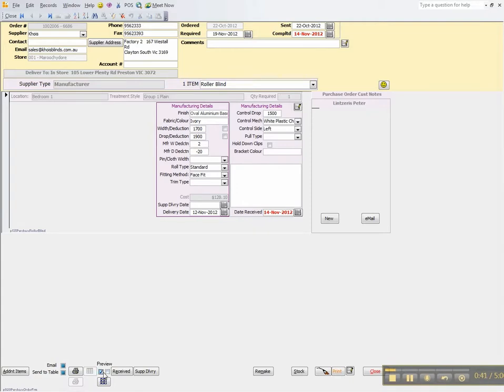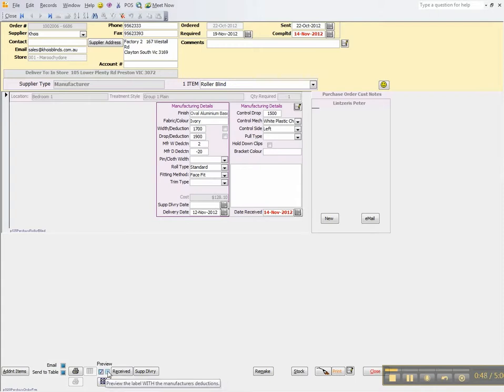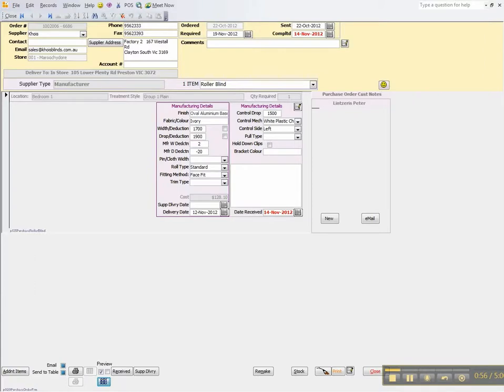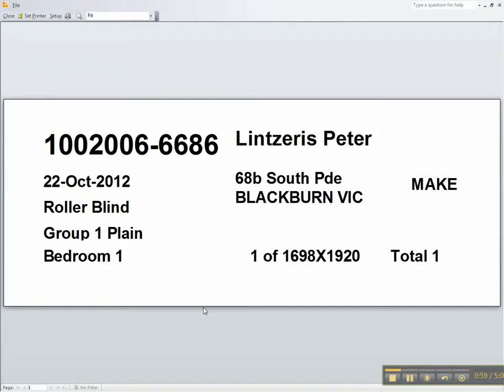If you hover over those here you will see that preview the label without the manufacturer's deductions, or preview the label with the manufacturer's deductions. So when you print that, it will print out the appropriate label for you with or without the deductions.